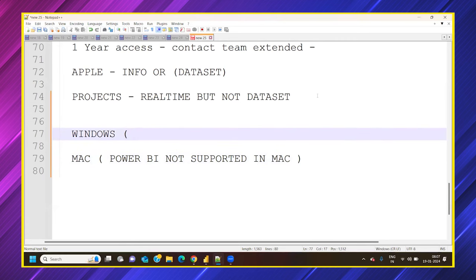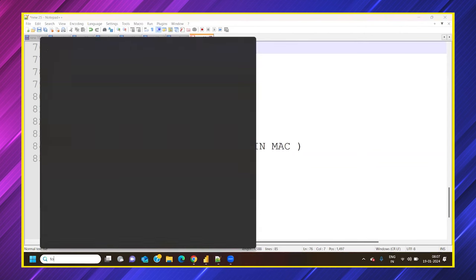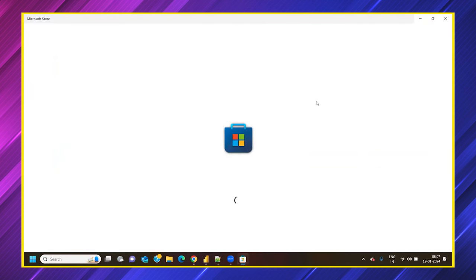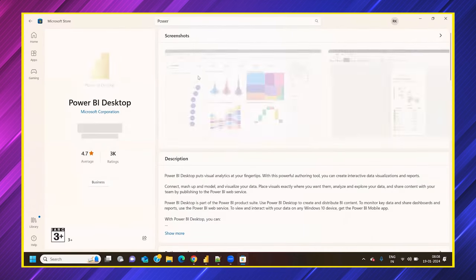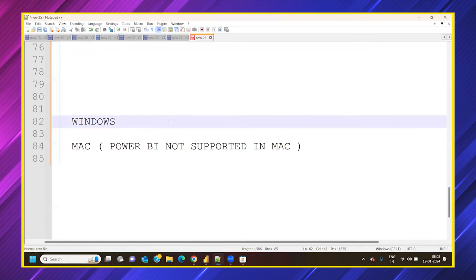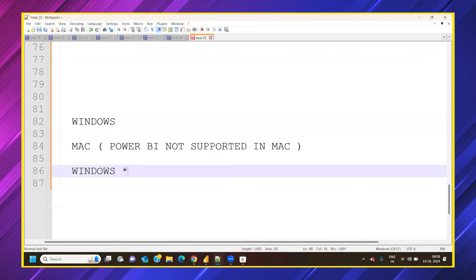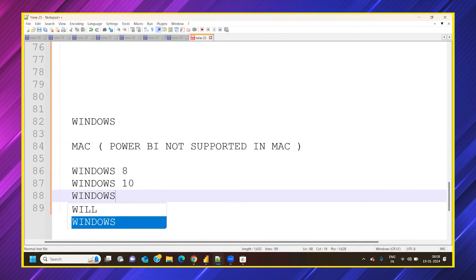For Windows users, there are two download methods. One is via the Microsoft Store — simply open the store, search for 'Power BI Desktop,' and click install. The Microsoft Store option has been available since Windows 8, and works on Windows 8, 10, and 11.